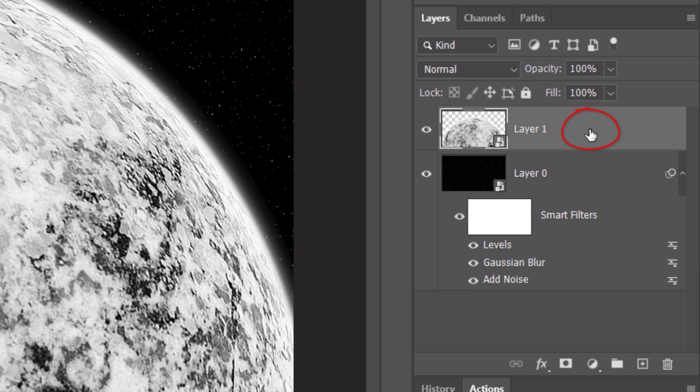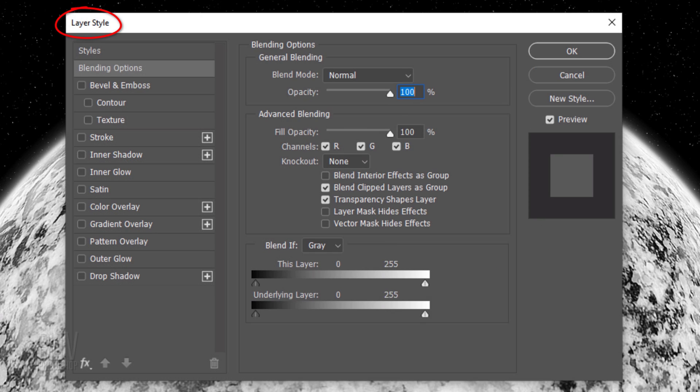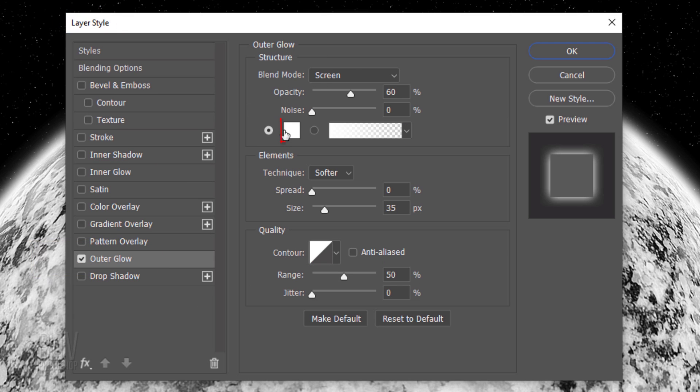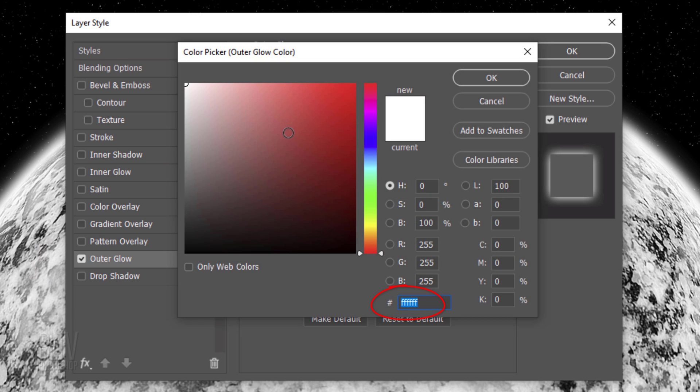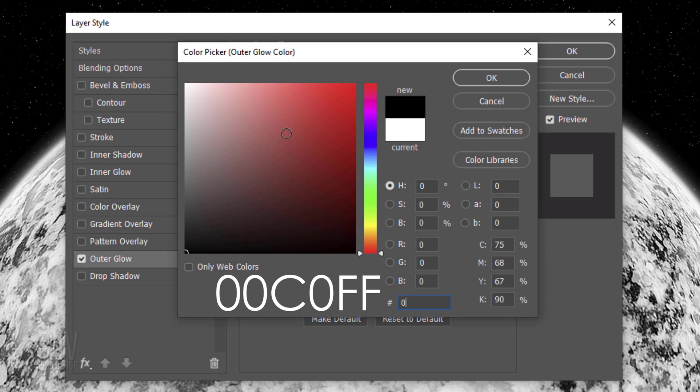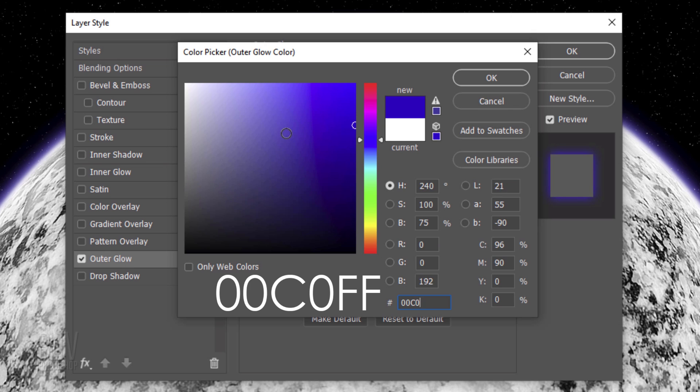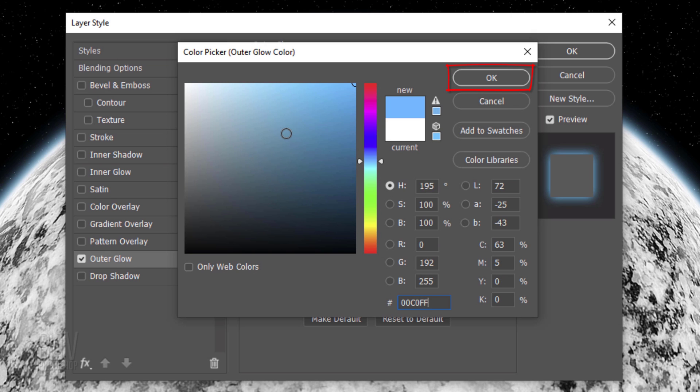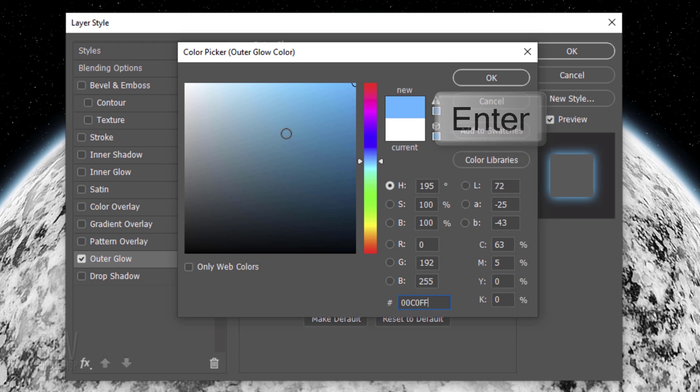Double-click an empty area of the layer to open its Layer Style window. Click Outer Glow and the Color box. Type into the hexadecimal field, 0, 0, C, 0, F, F. Then click OK.